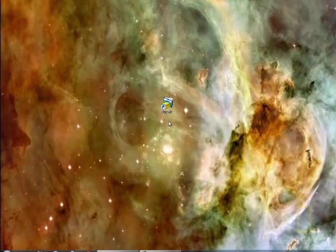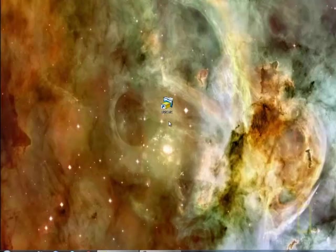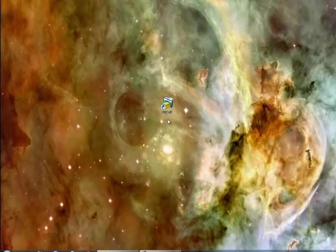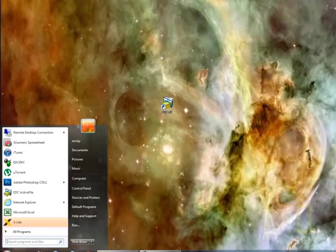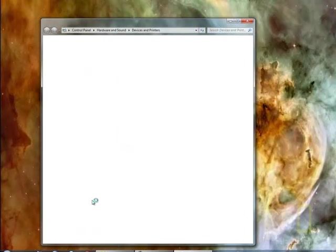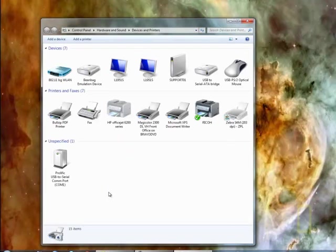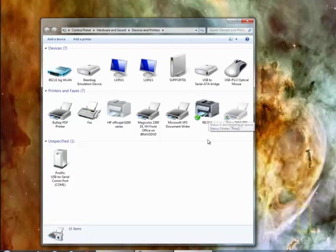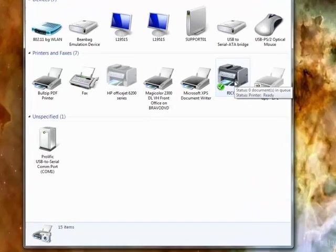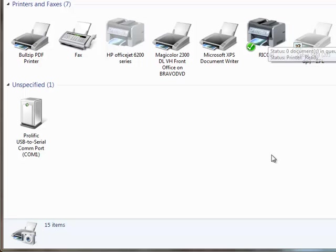So for normal printing, let's say you want to print a report or an invoice or anything that's on normal paper, EDC by default will use your Windows default printer for that. So if you go and look in your printers, I can tell I got the RICOH set up for this, so I know it's going to use that printer.